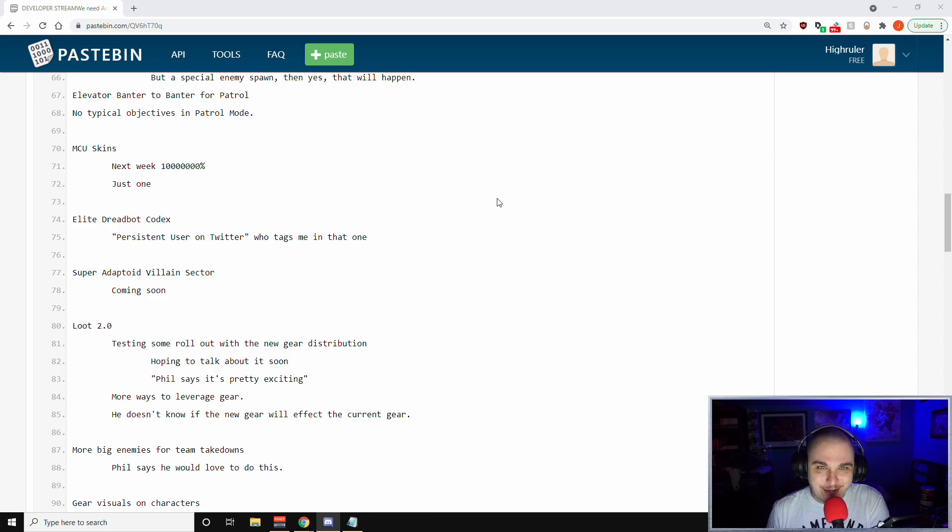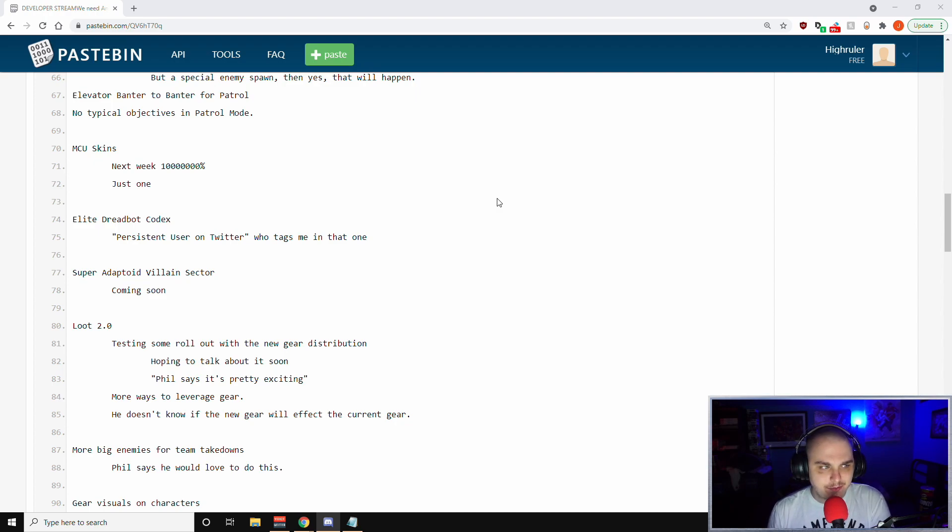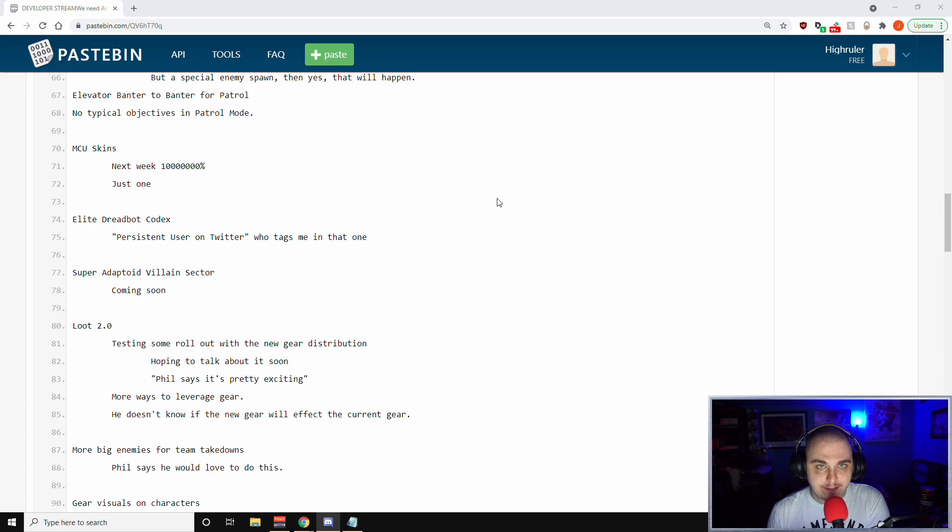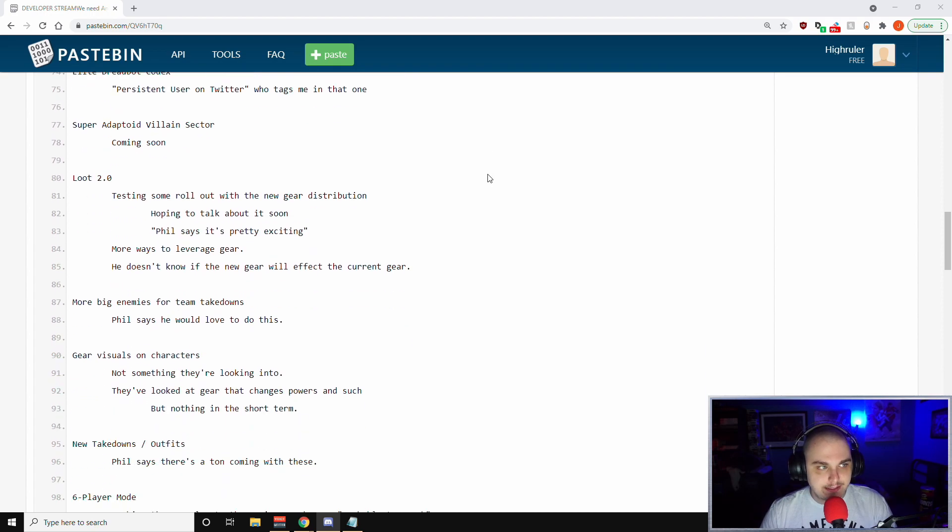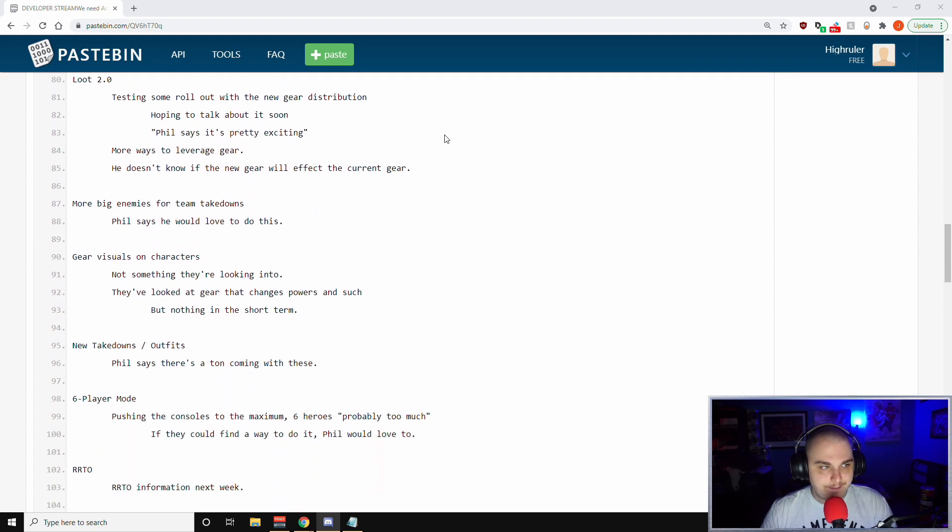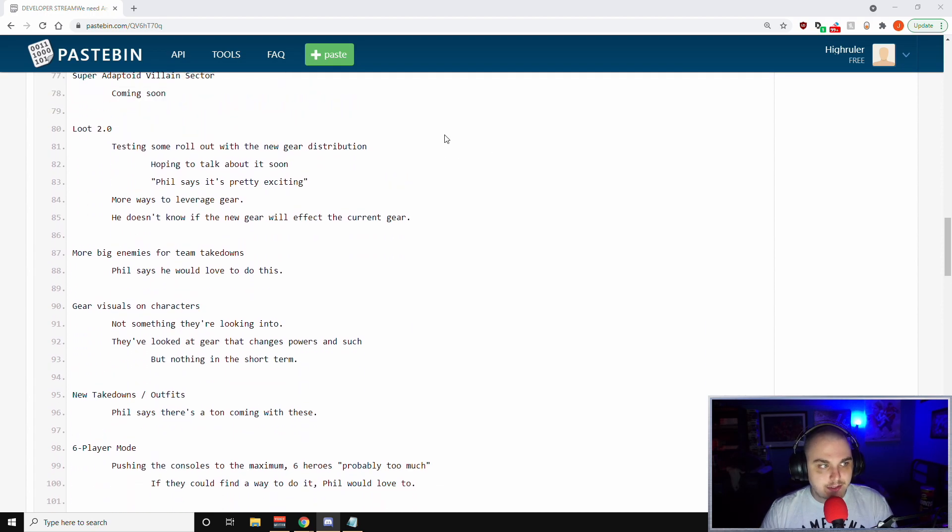Andy reiterated that it's just one, not multiple. It's just one skin that we'll see. In terms of Elite Dreadbot Codex, Leila said a persistent user on Twitter who tags them in that one, they are looking into it. I thought that was part of the recent fix with 1.6, so my information could be outdated on that one. In terms of the Super Adaptoid villain sector, that is coming soon, Phil said.